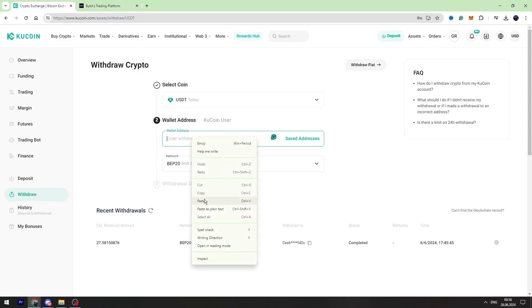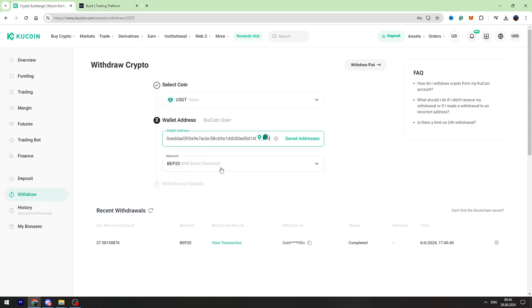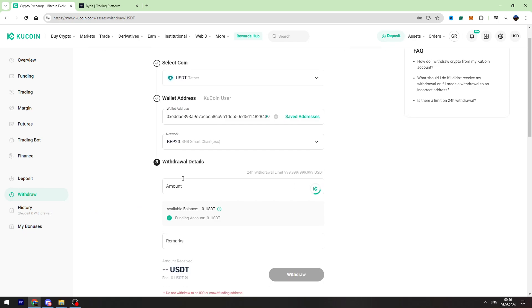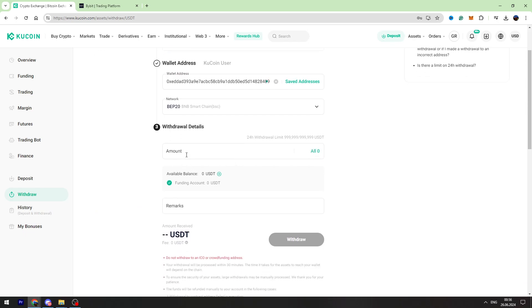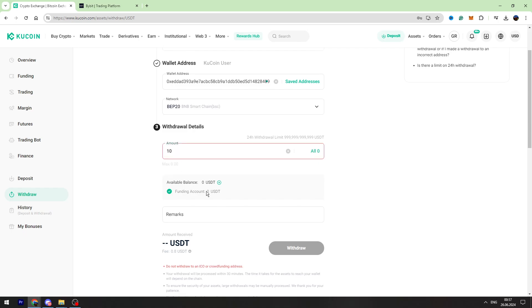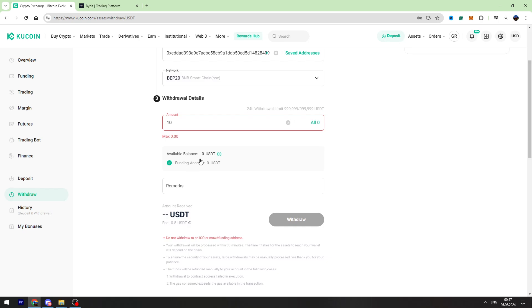All right, then we need to enter the amount of USDT we're going to send. The minimum amount is 3, so for example we are sending 10 USDT. We will receive 9.20 USDT and the fees will be fixed 0.8 USDT.